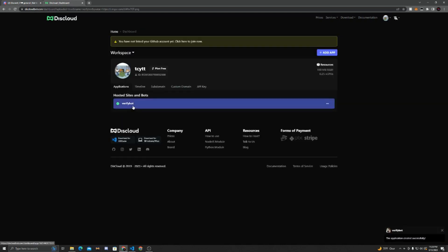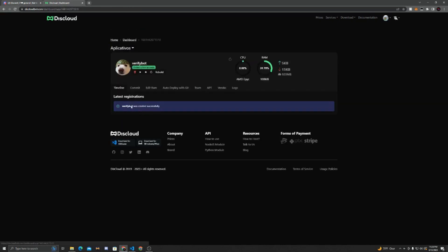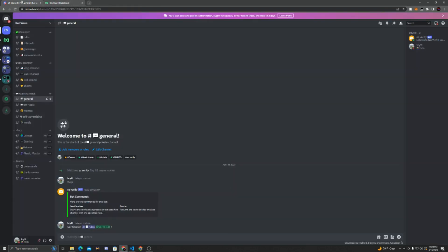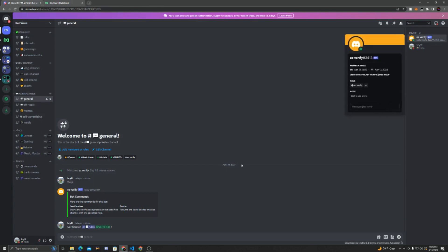Now, VerifyBot will be green, and we can see that VerifyBot was successfully created. We can see it was online for a few seconds. Now in Discord, you can see that the bot is, in fact, online.